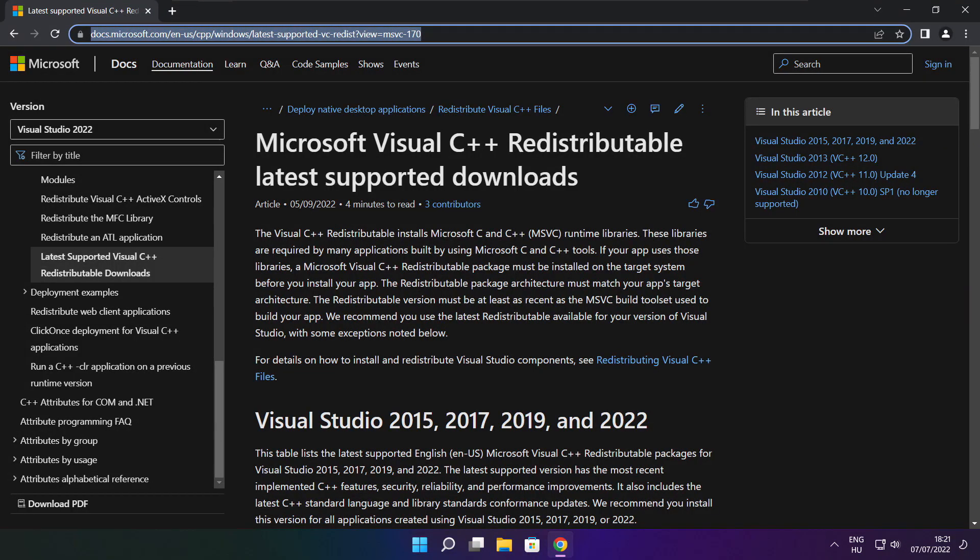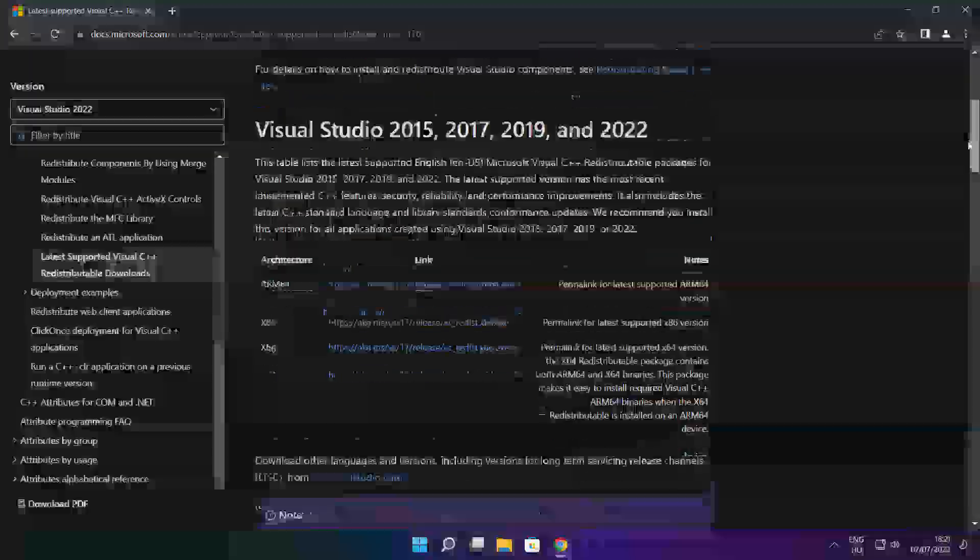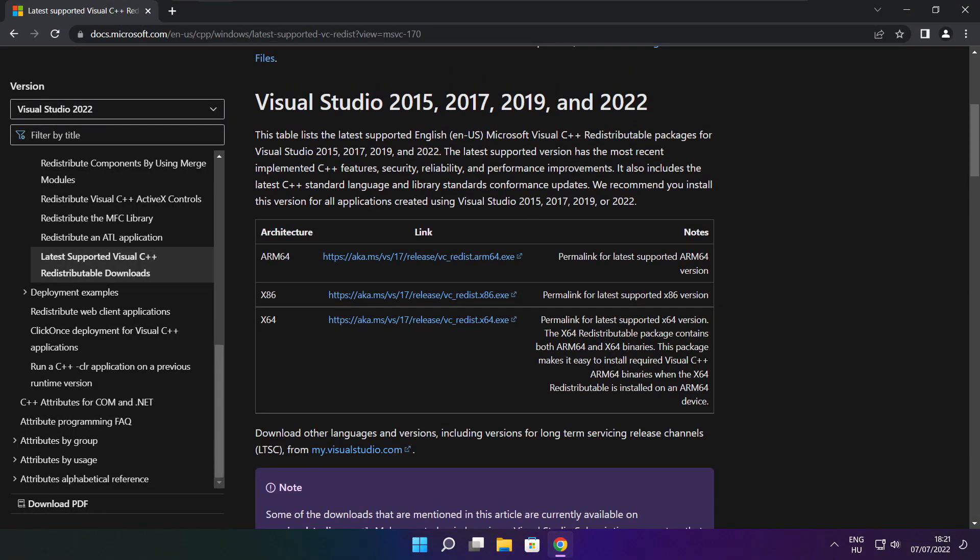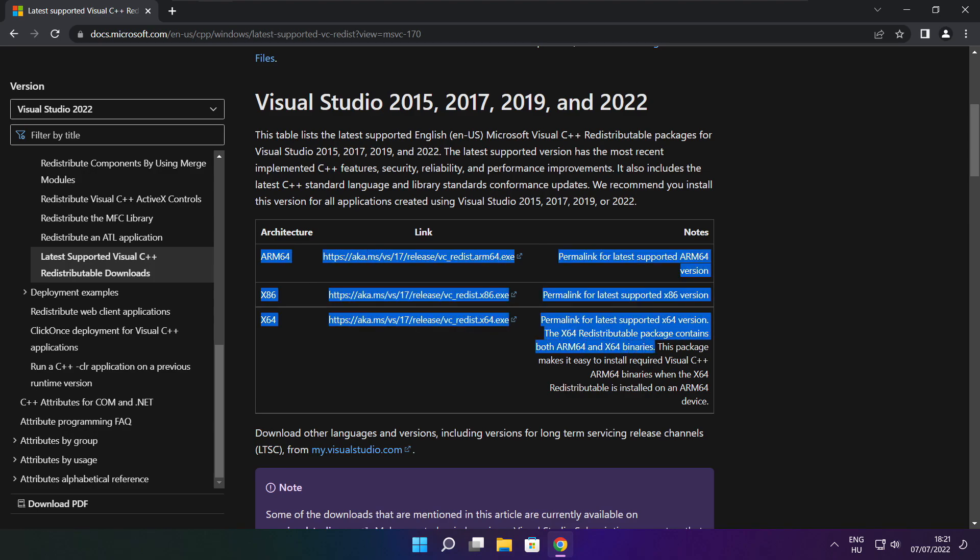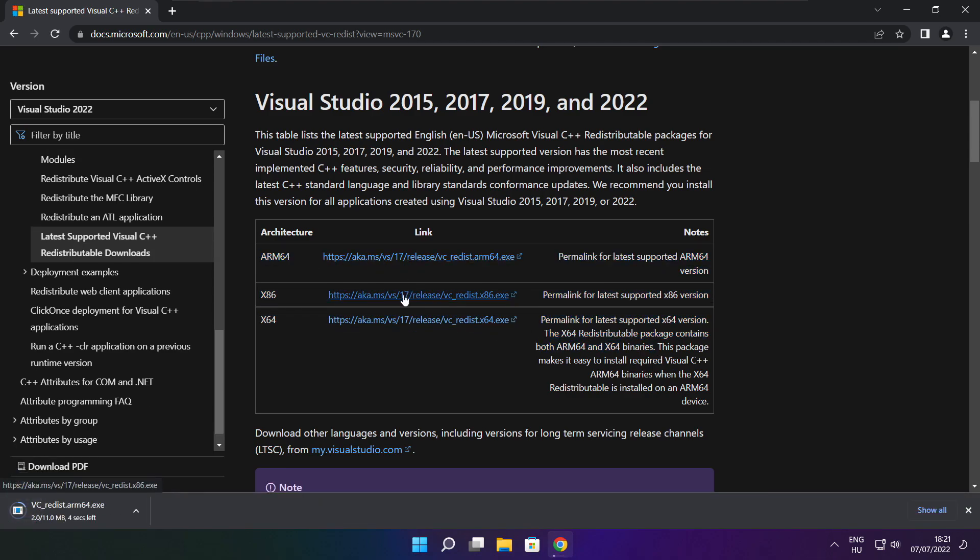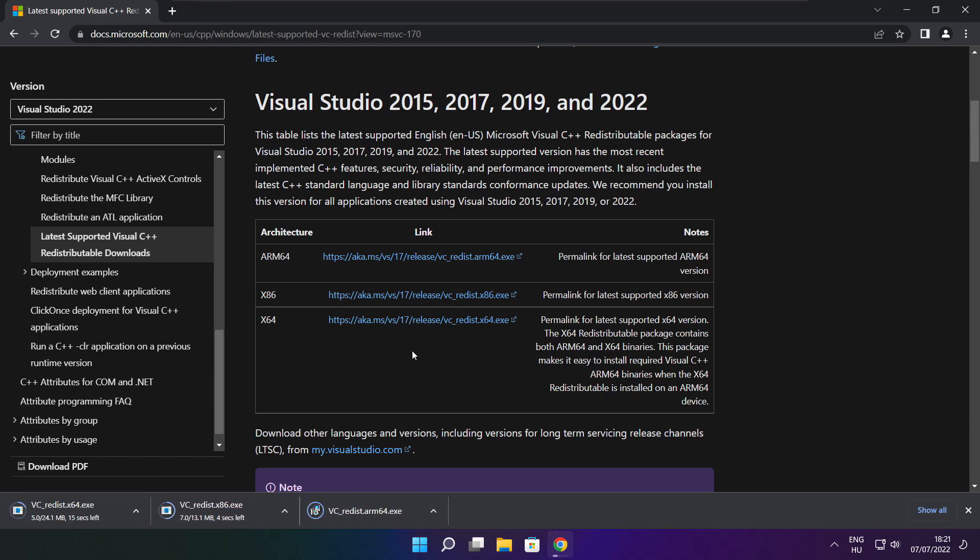Go to the website link in the description. Download three files. Install downloaded files.